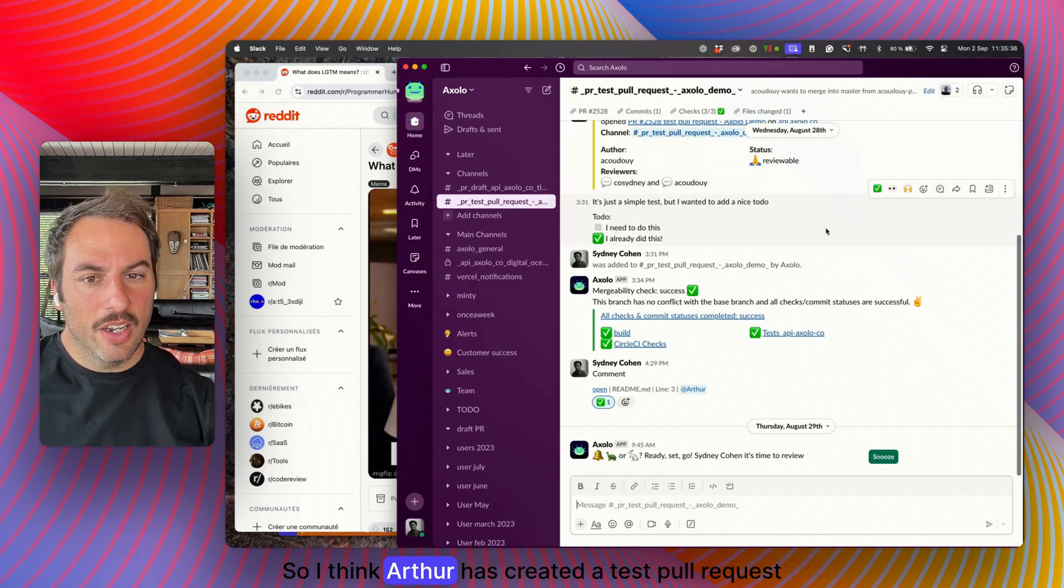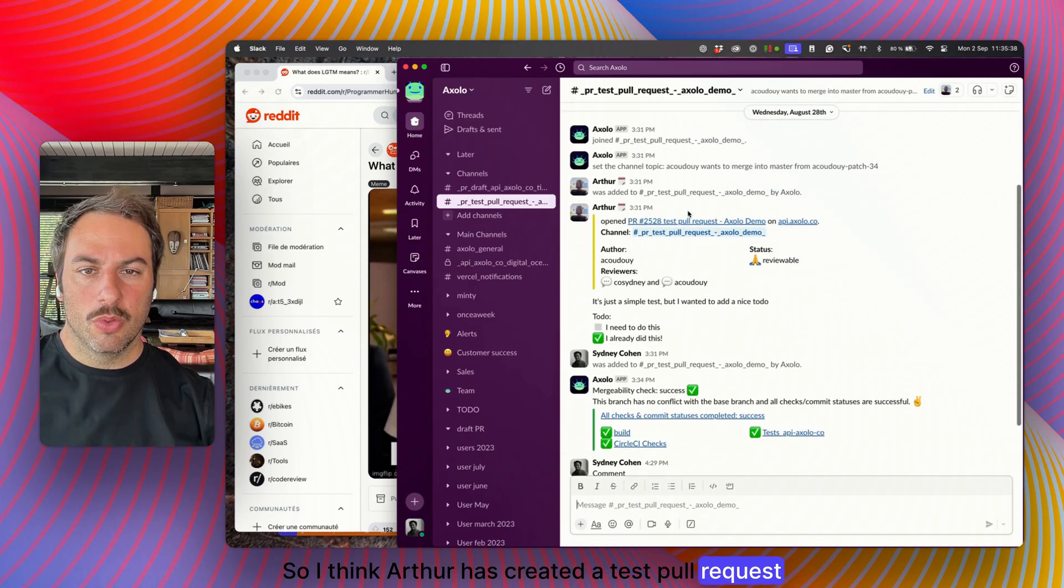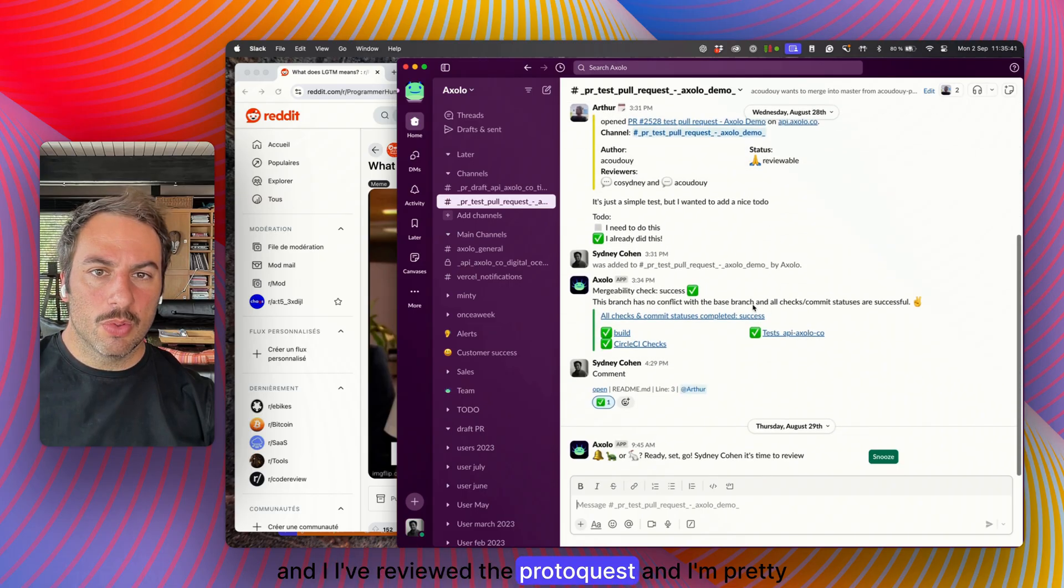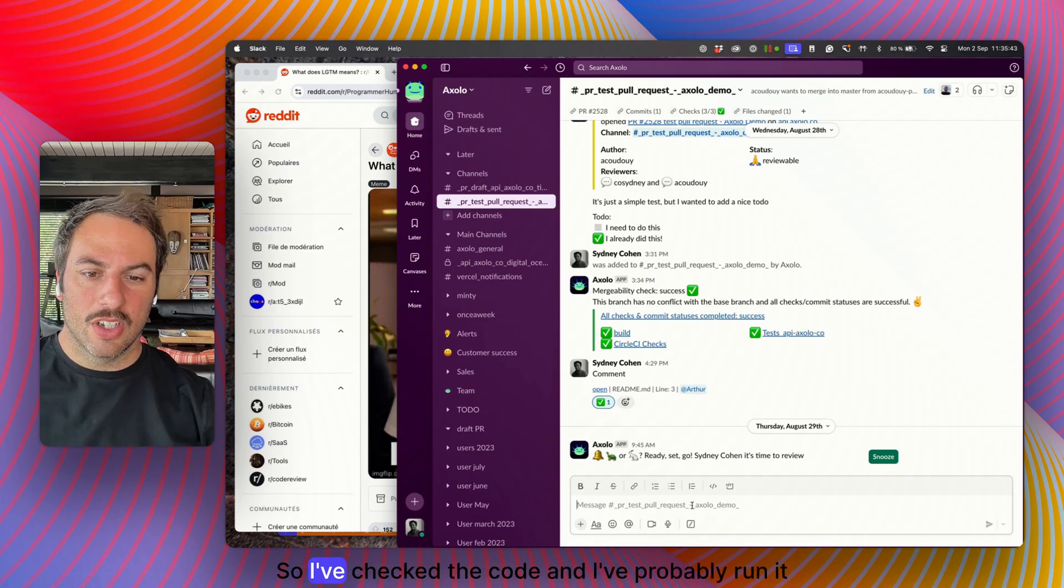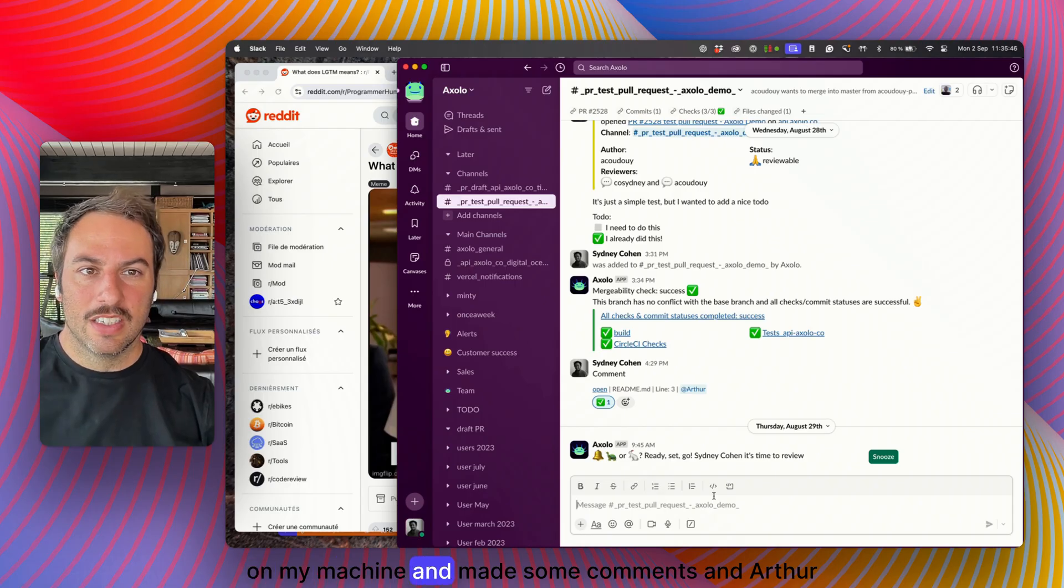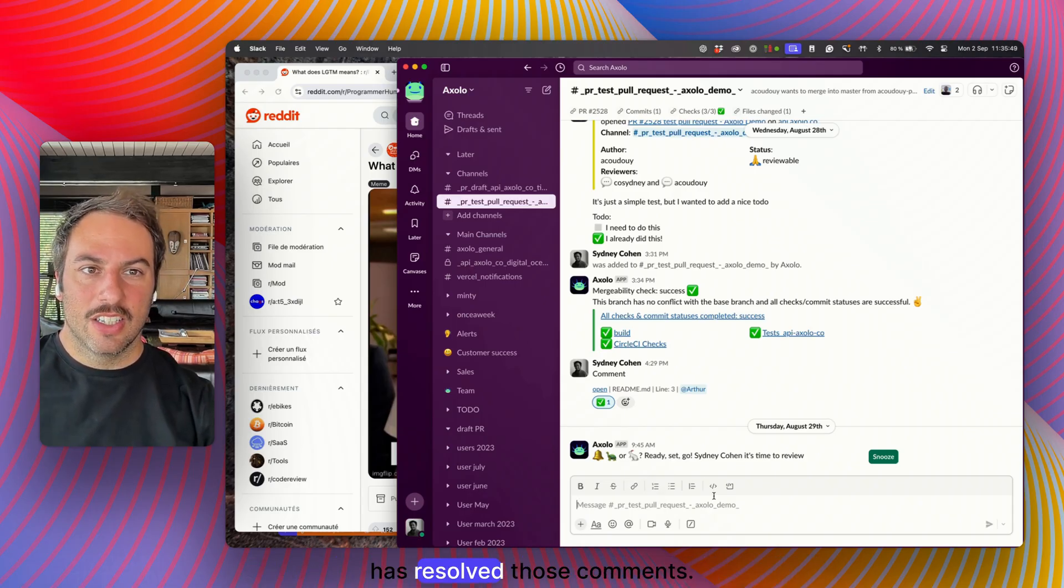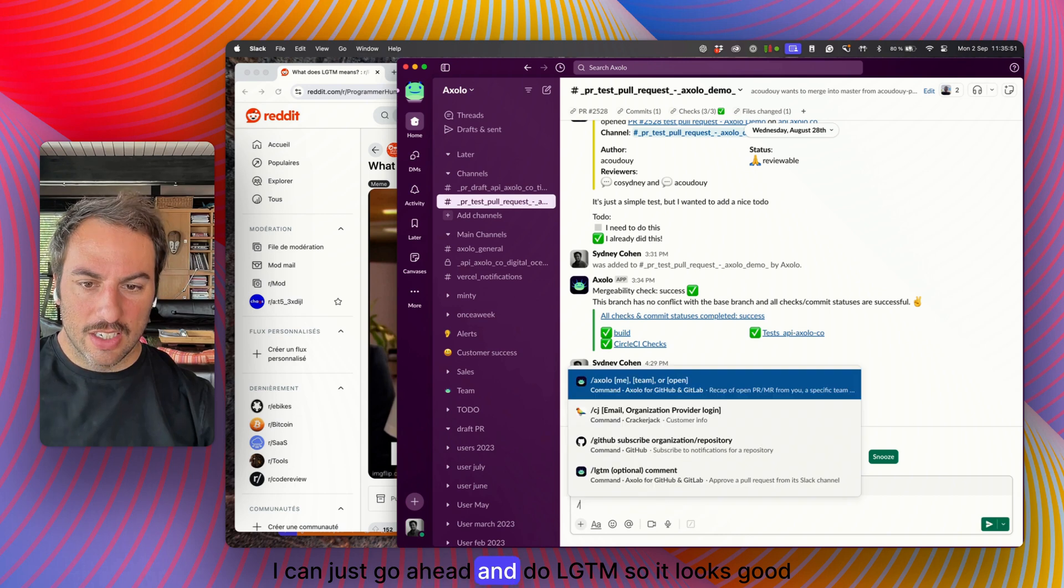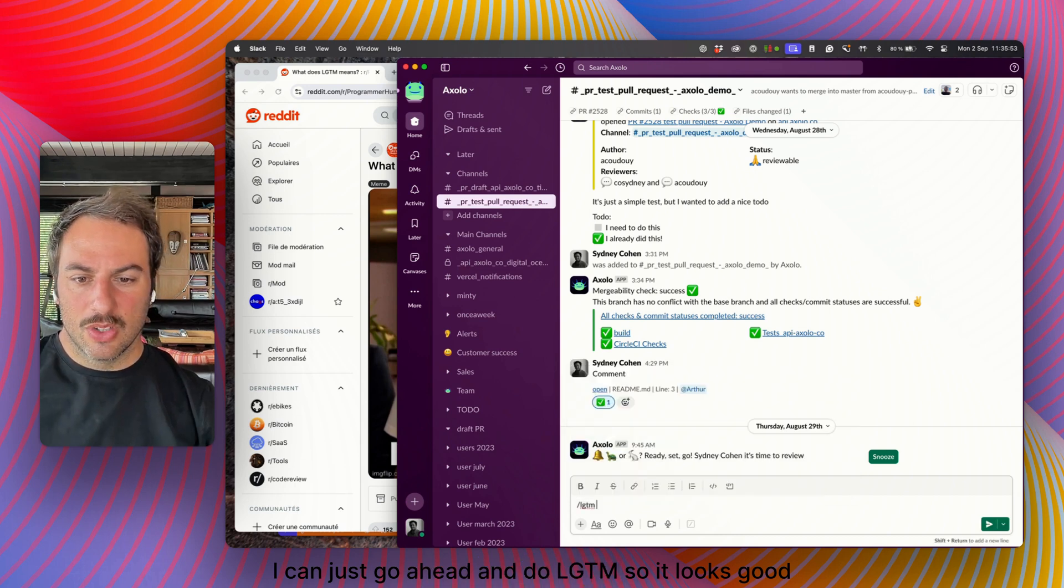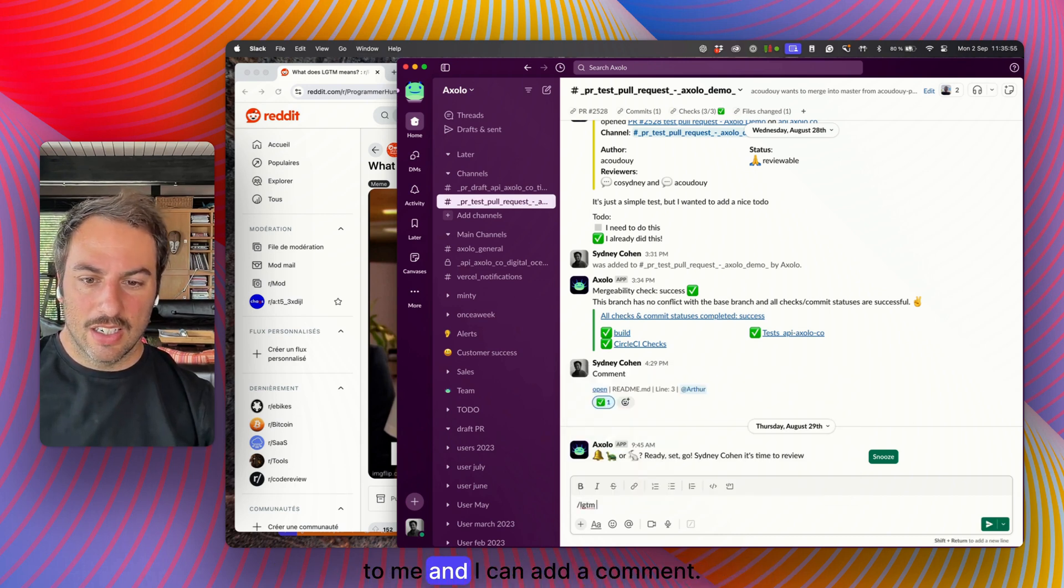Arthur has created a test pull request and I've reviewed it and I'm pretty happy with it. I've checked the code, probably run it on my machine, made some comments, and Arthur has resolved those comments. I can just go ahead and do LGTM, so it looks good to me.